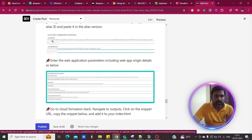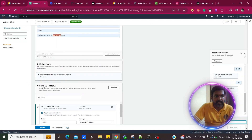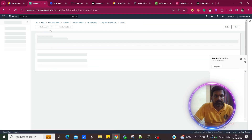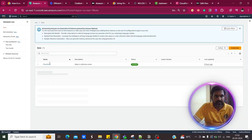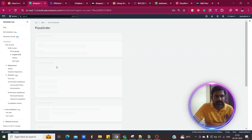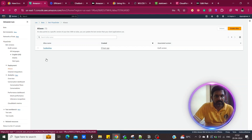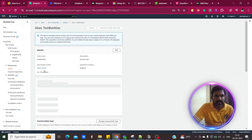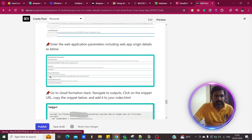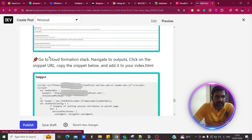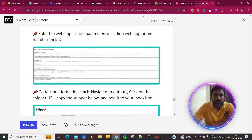Once the CloudFormation stack is completed, you need to change the Lex bot ID and alias ID. Go to your bot — 'pizza order' — to find the bot ID, then click on Aliases to get the alias ID. You need to replace these in the stack parameters. Then enter the web application parameters: the static website web app origin, the index.html, and the intent name as required.